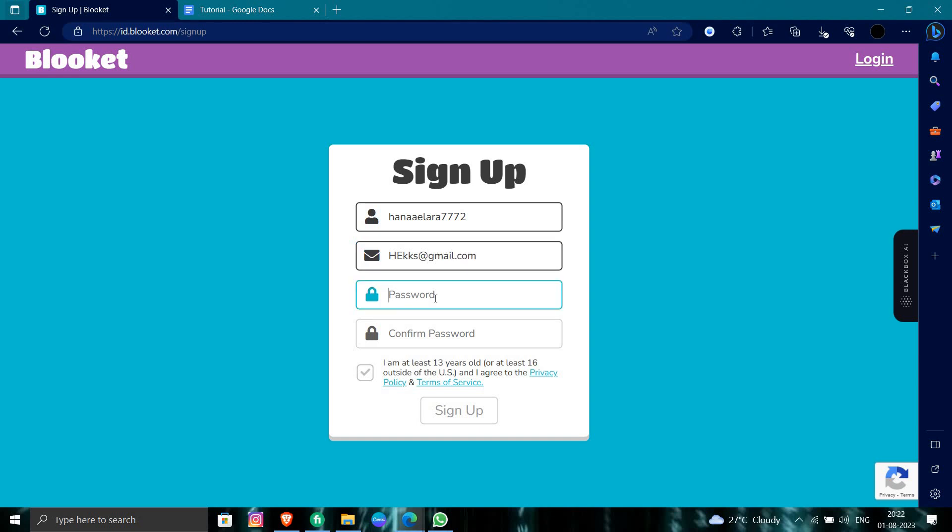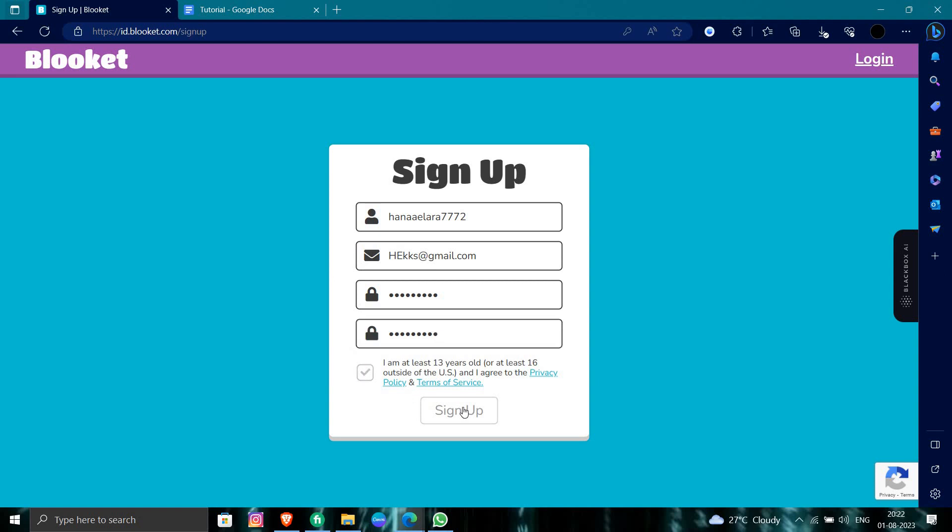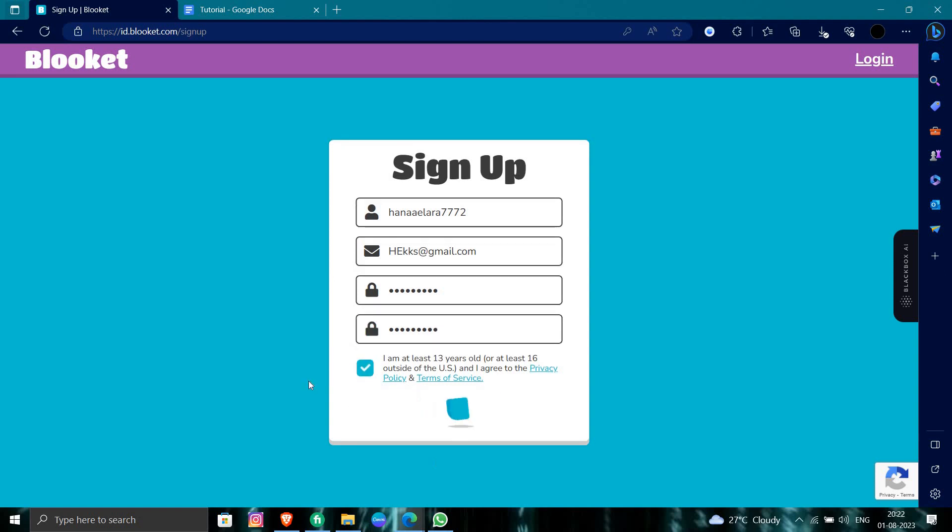And from here, we will put a password. Here we will check I am at least 13 years old.